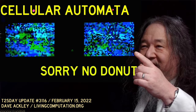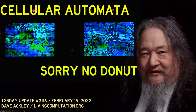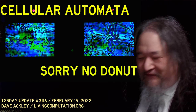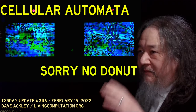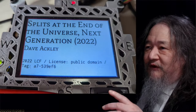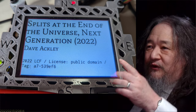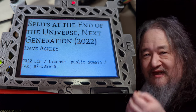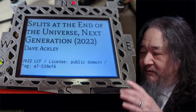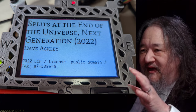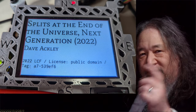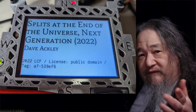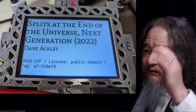Okay, that's the rant demo for today. We've got a bunch of other stuff — let's go fast. Splits at the End of the Universe, next generation. I'm going to try to get an annotated version up on T2 demos before our next update.